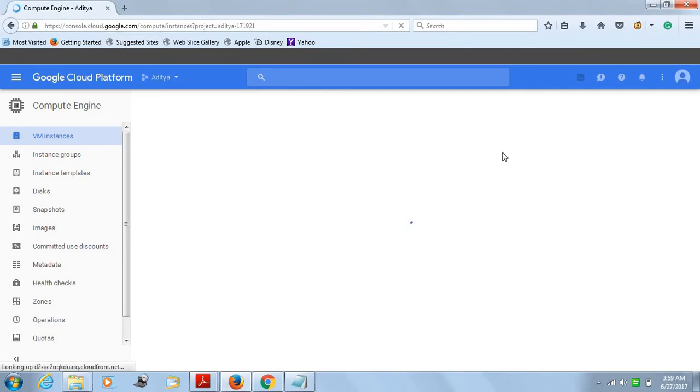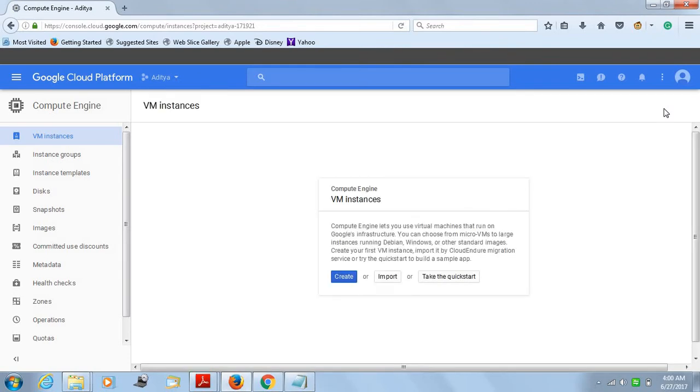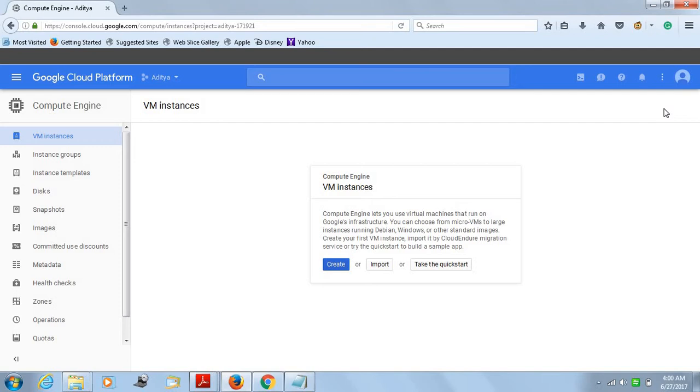Once you do that, it will take you to a page where you'll see on the top right corner it will say start a free trial. You can click on it and then it will ask you a couple of yes or no questions and your country. Just mention those things and then it will take you to the next page where you mention whether you are a business person or individual. Based on that, just mention the things and then bank card detail, your country, address, city and all that.